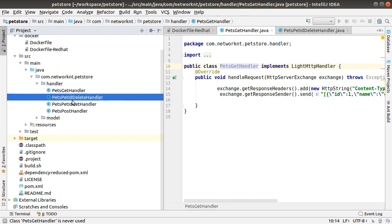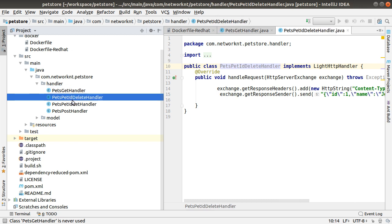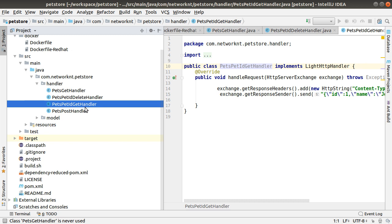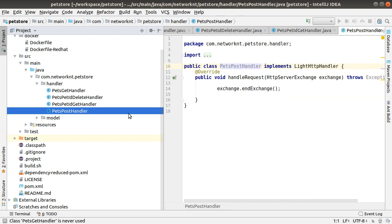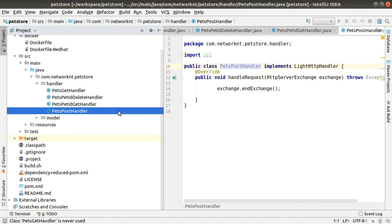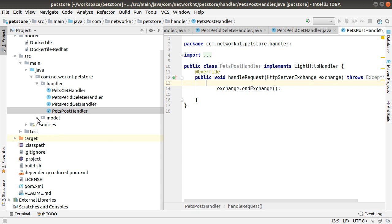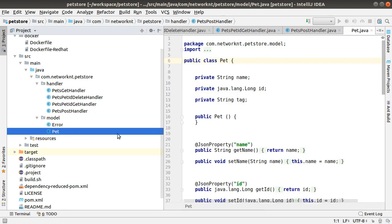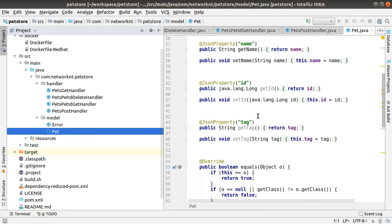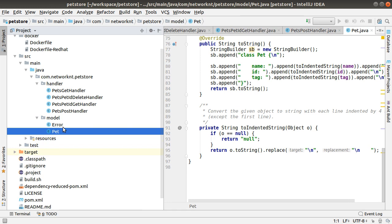There is a GET request, there is a path ID delete, and there is a GET specific path based on ID, and the POST. There is no response for post, so it's just an exchange. There is a model, and the path model generated here, and the error generated.